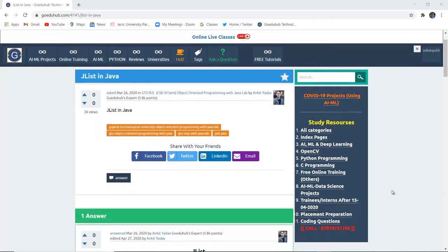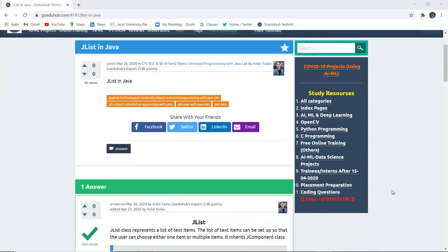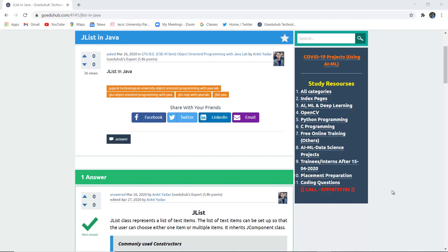JList in Java. What are the several constructors and components of JList in Java and how can we implement a Java program with the help of list?